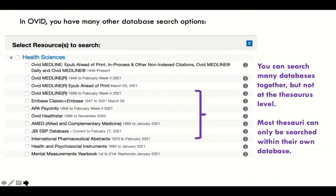In Ovid there are many other databases, and some of them have thesauri too — like APA PsycInfo. You can search as many databases on a platform as you want together. But remember: if you're searching the thesaurus, you can only search one database at a time. There are advantages to staying on a platform and searching many databases in parallel, but you can only do that with a keyword-only search. Then you can go into each database individually and do a thesaurus search.